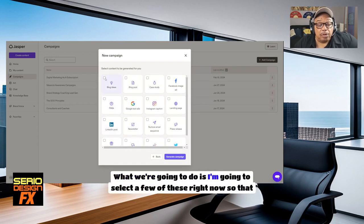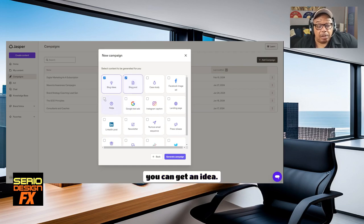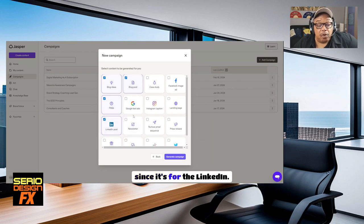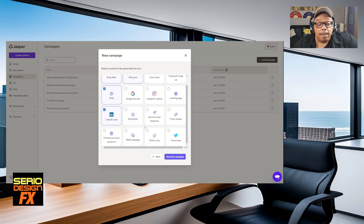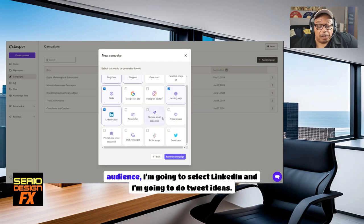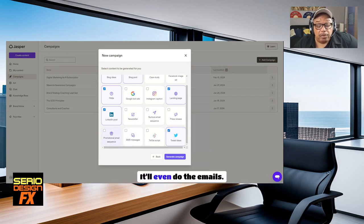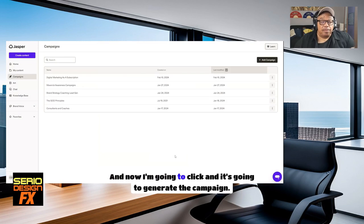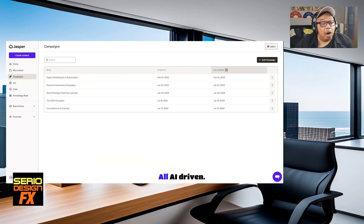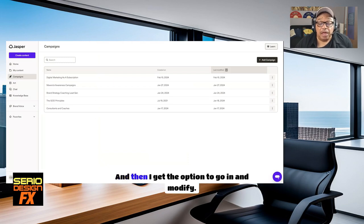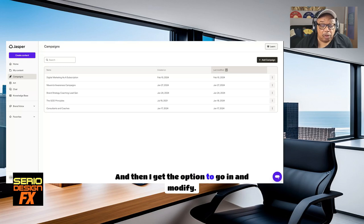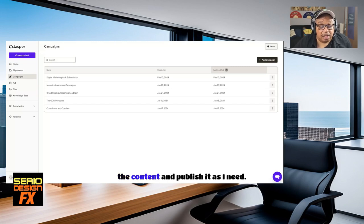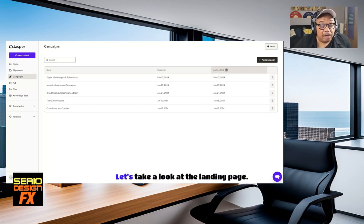What we're going to do is I'm going to select a few of these right now so that you can get an idea. Since it's for the LinkedIn audience, I'm going to select LinkedIn and tweet ideas. It'll even do the emails and now I'm going to click and it's going to generate the campaign. All AI driven, and then I get the option to go in and modify the content and publish it as I need.